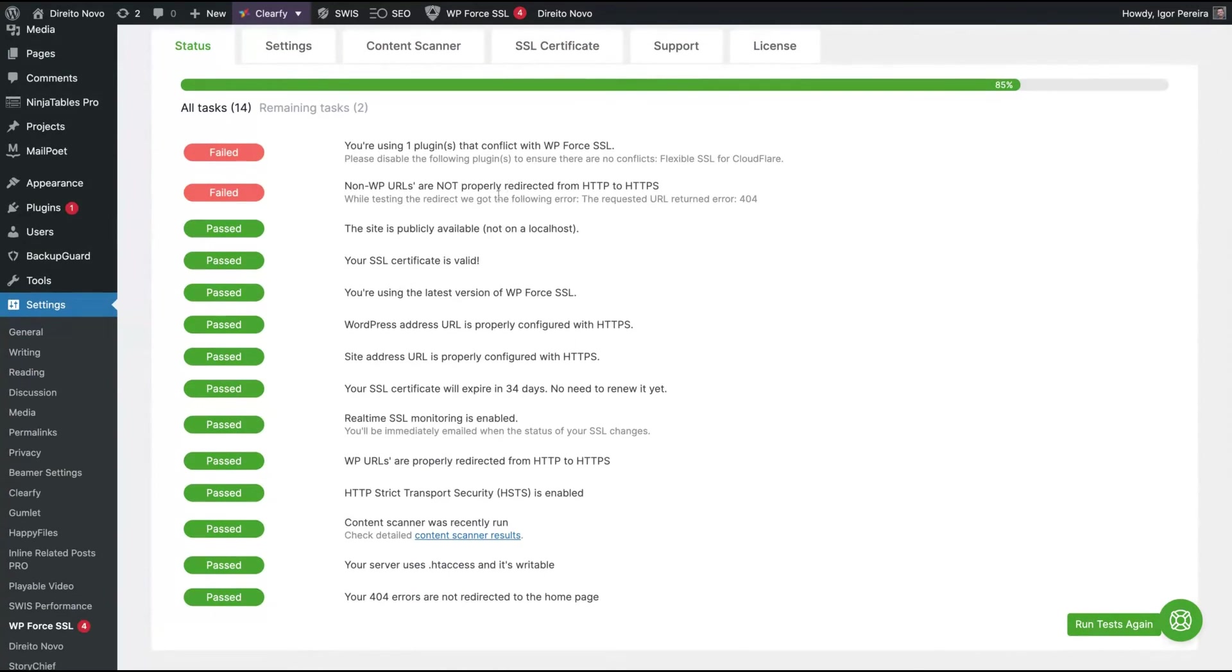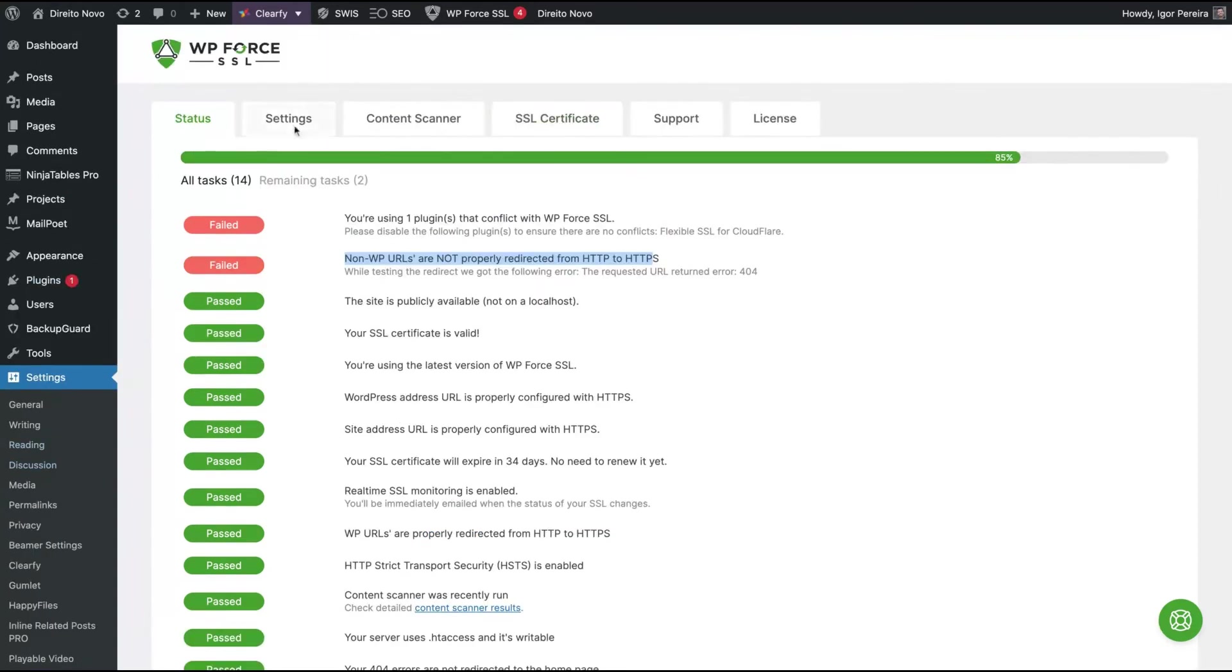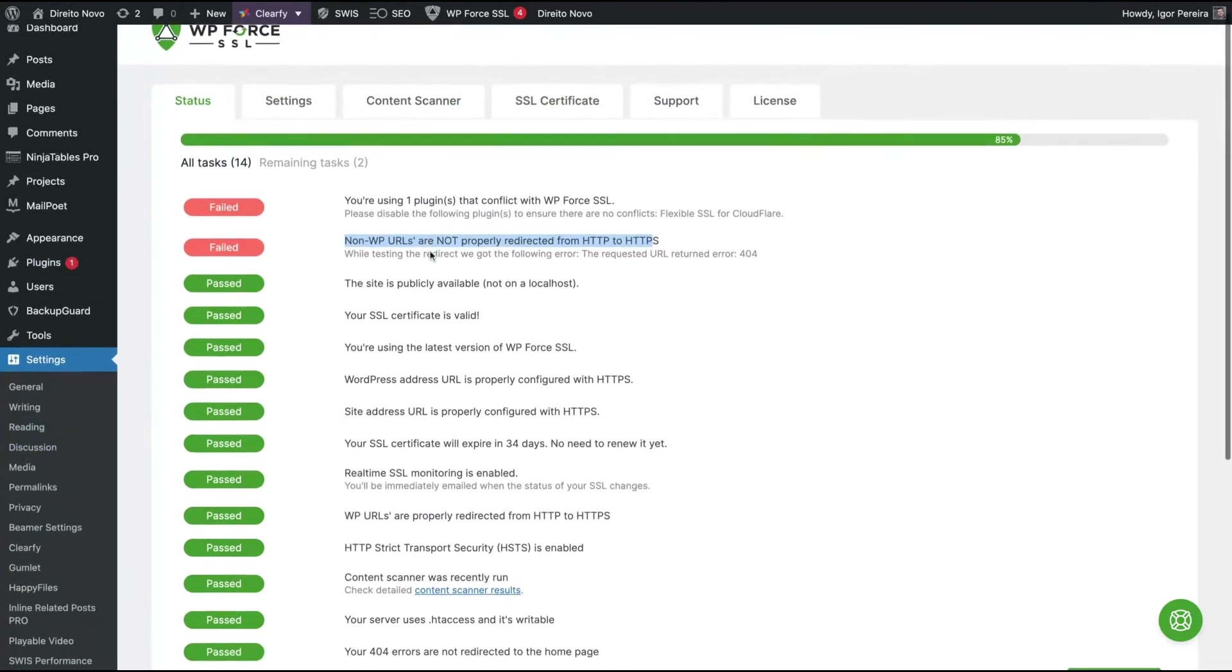So I have two problems - just using a plugin that's conflicting with WP Force SSL. I'm going to fix this one. I have something else not properly linked and I'll do those tasks later on.